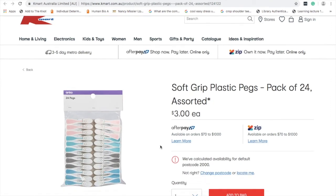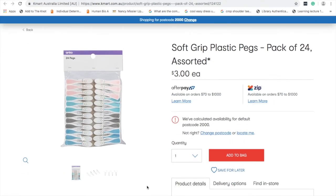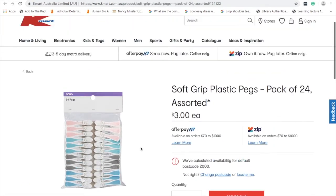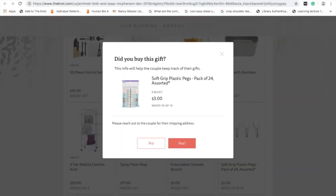It links to the item, then you go back to the NOT website and press 'Did you buy this item?' Press yes.